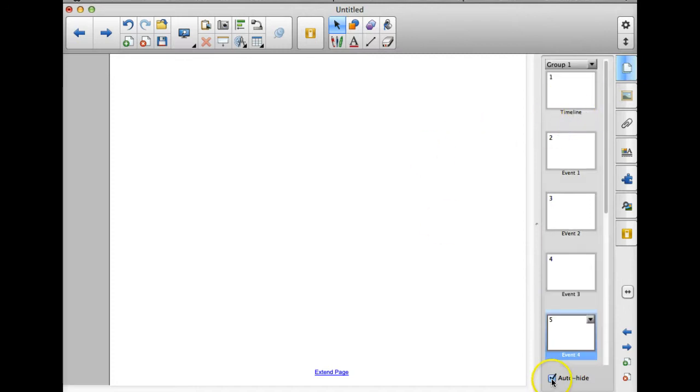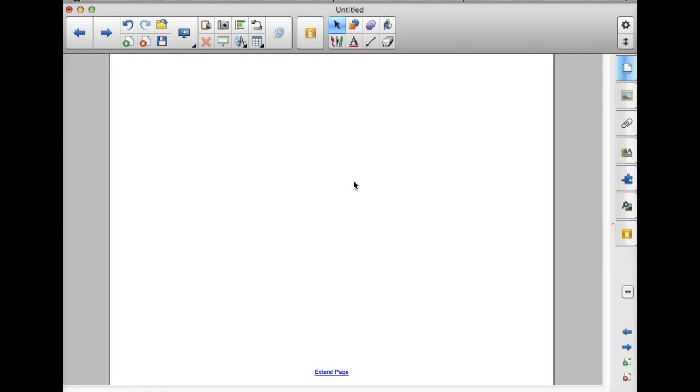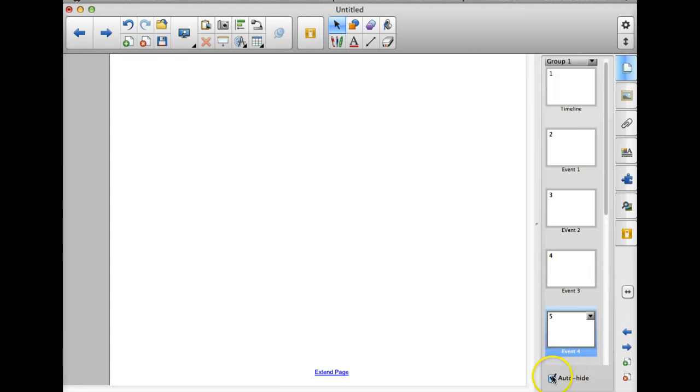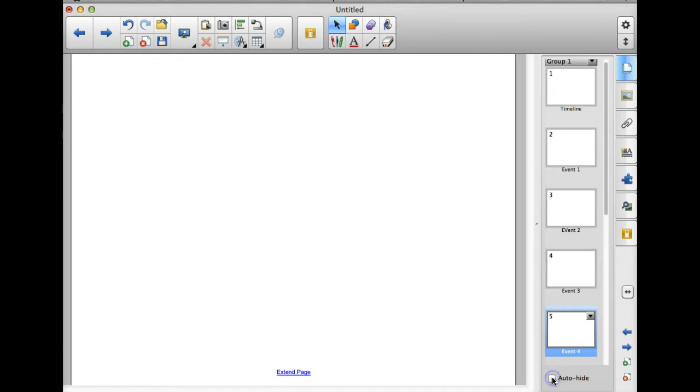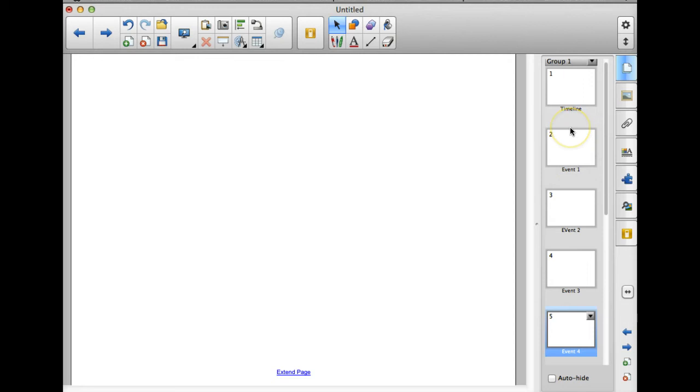Also, if I click auto hide, anytime I click on the page, all of my toolbars that are open over here are going to disappear. If I uncheck that, I still have full view of my page, but my page sorter tab over here is going to remain open. That's a preference thing.